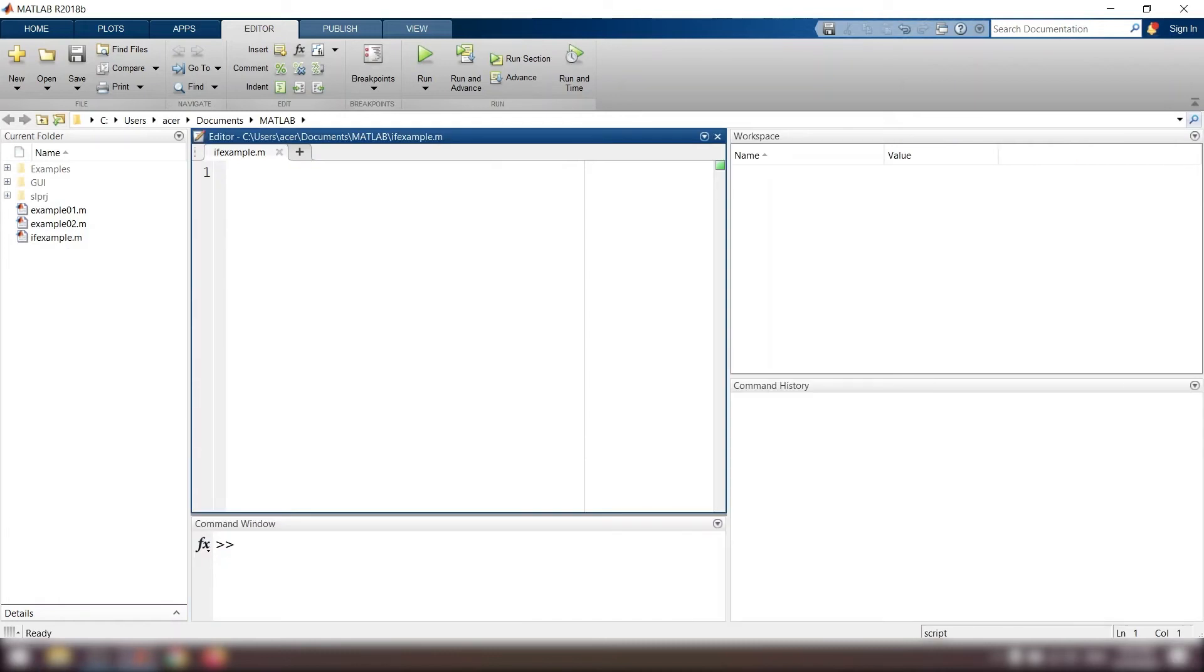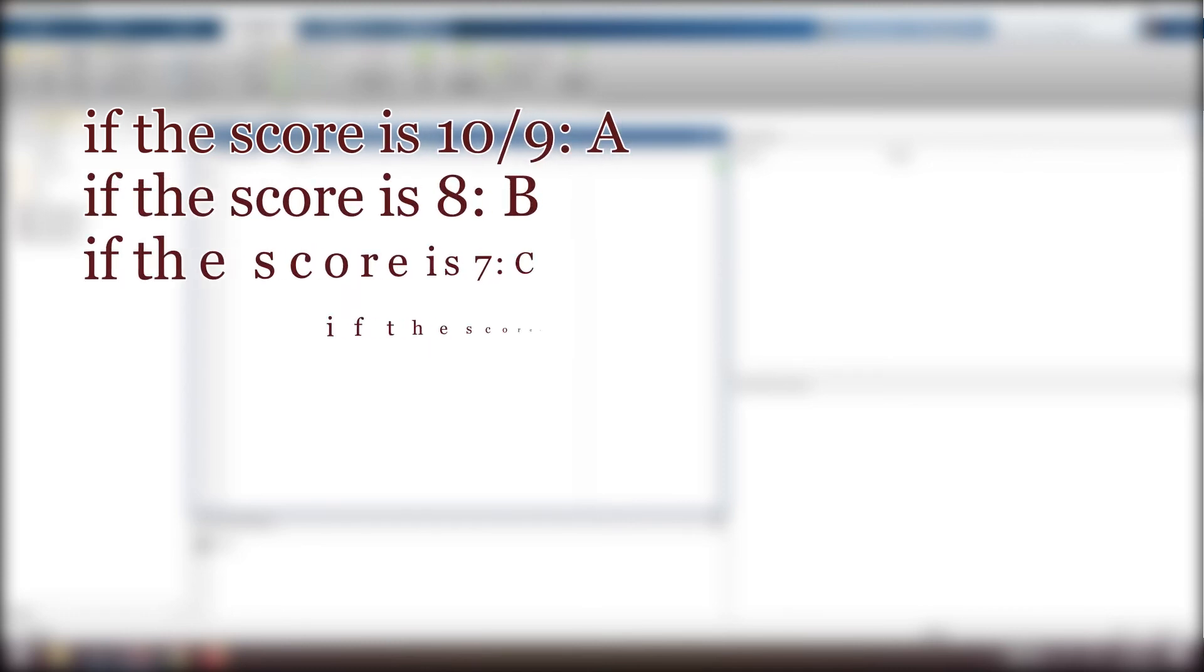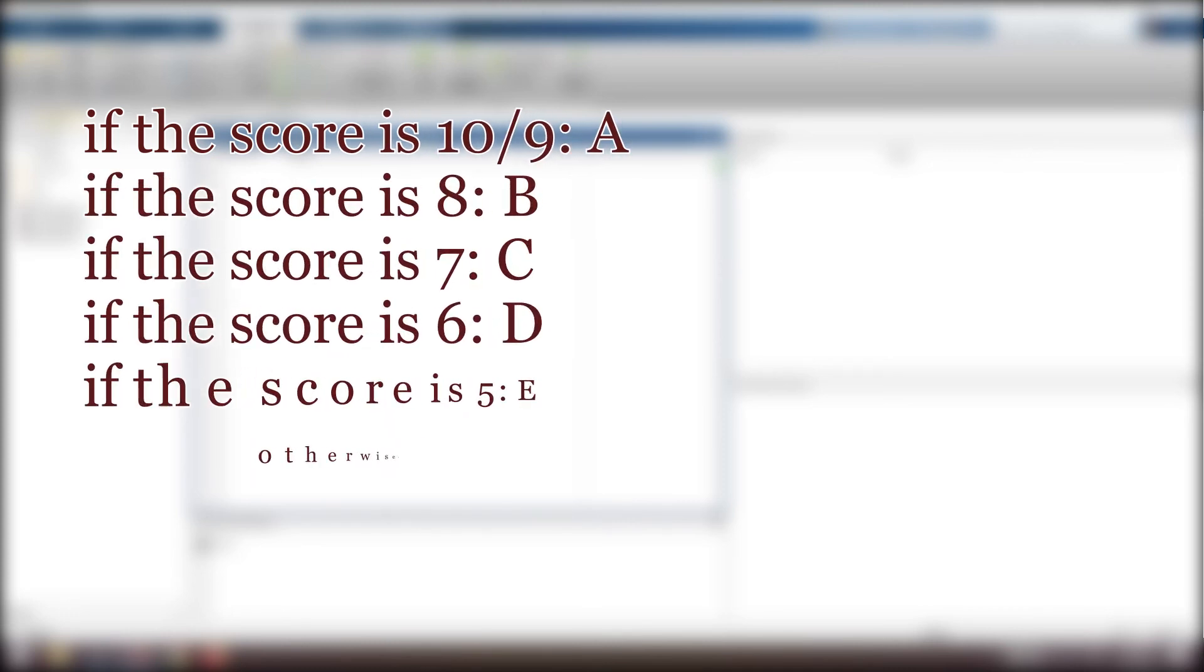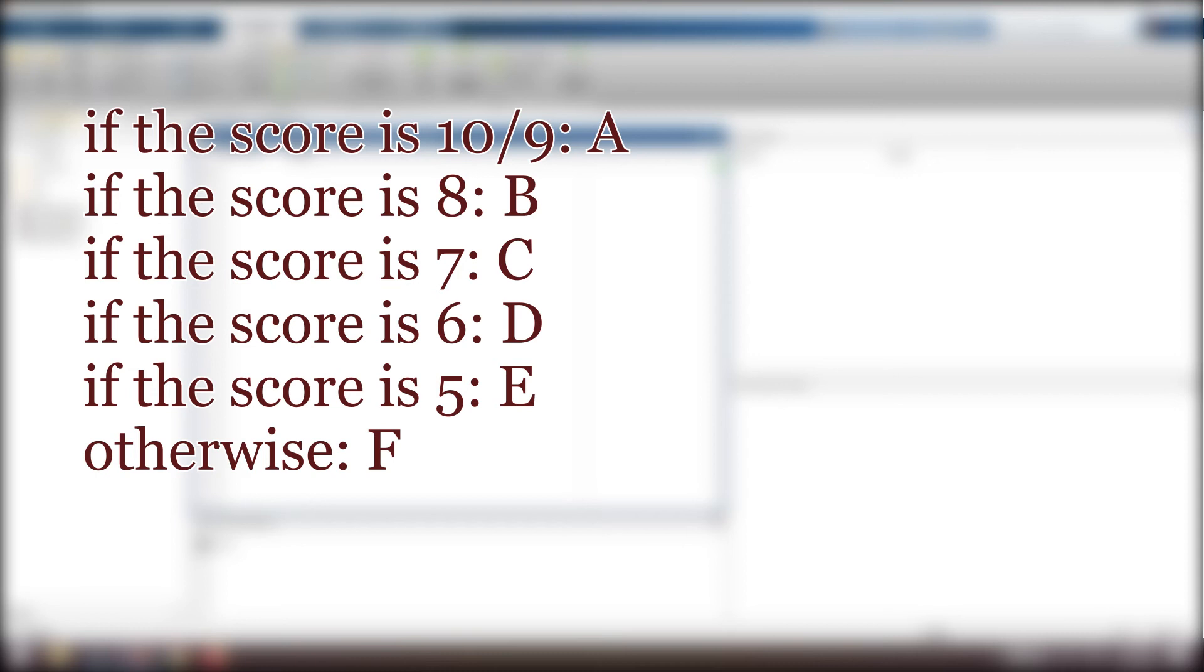There is another way of using conditional statements: the switch statement. Imagine a teacher has given an exam and wants to assign a letter grade to the students. If the score is 10 or 9, the grade will be A. If it is 8, the grade will be B. If 7, C. If 6, D. And if 5, E. Otherwise, F. In this case, it is better to use the switch statement.